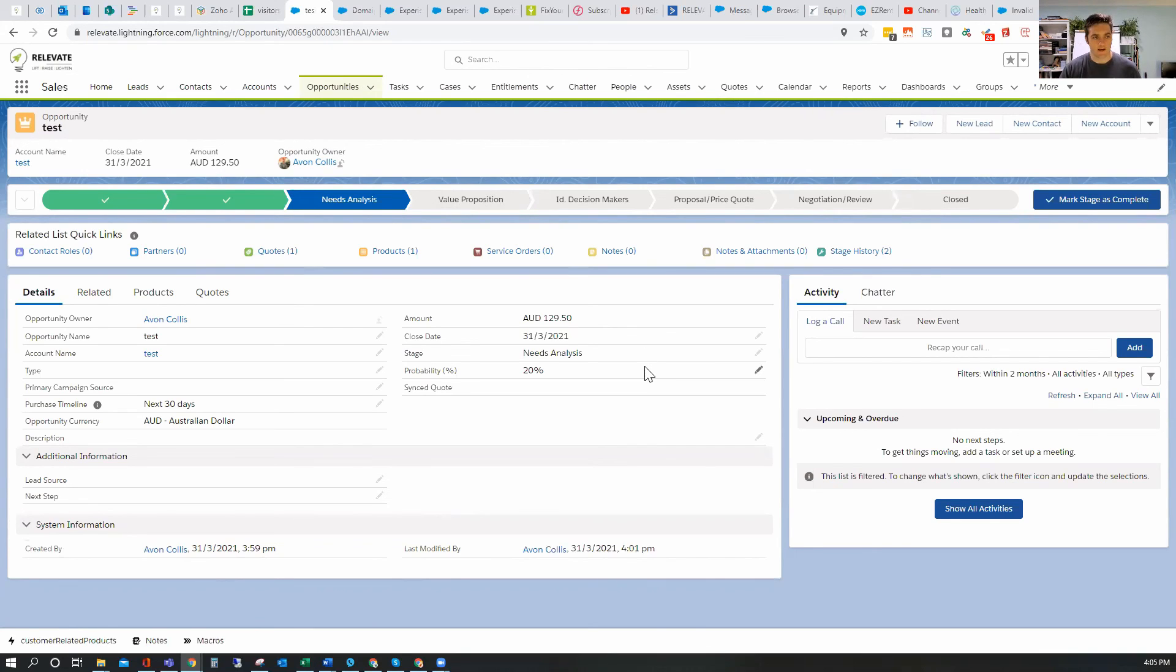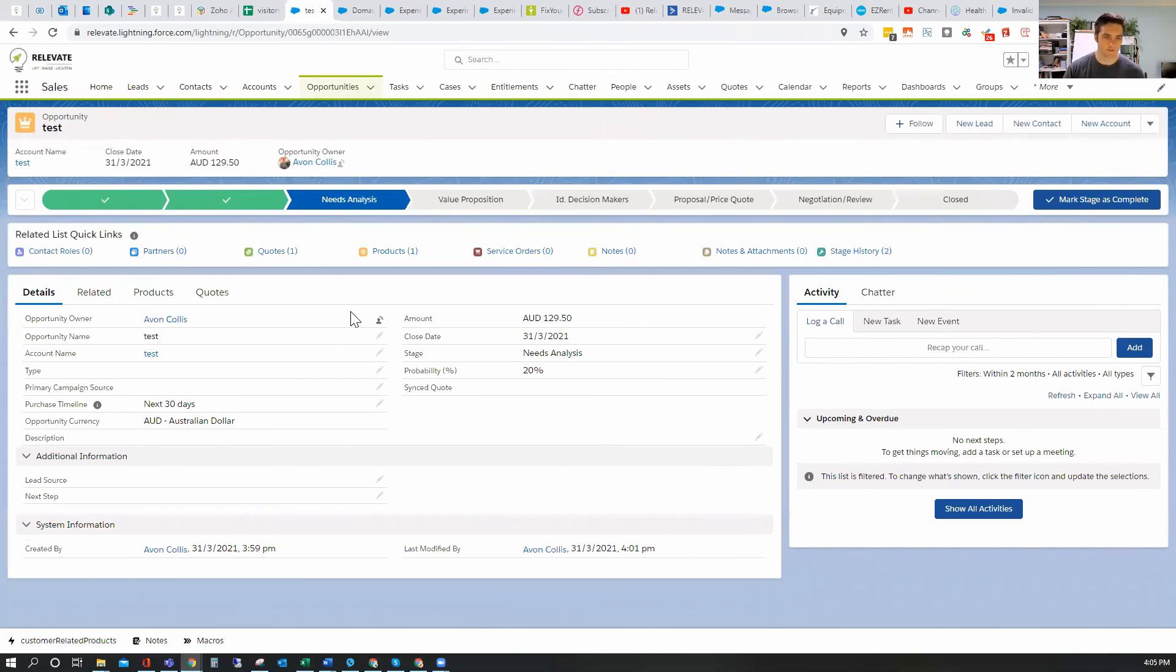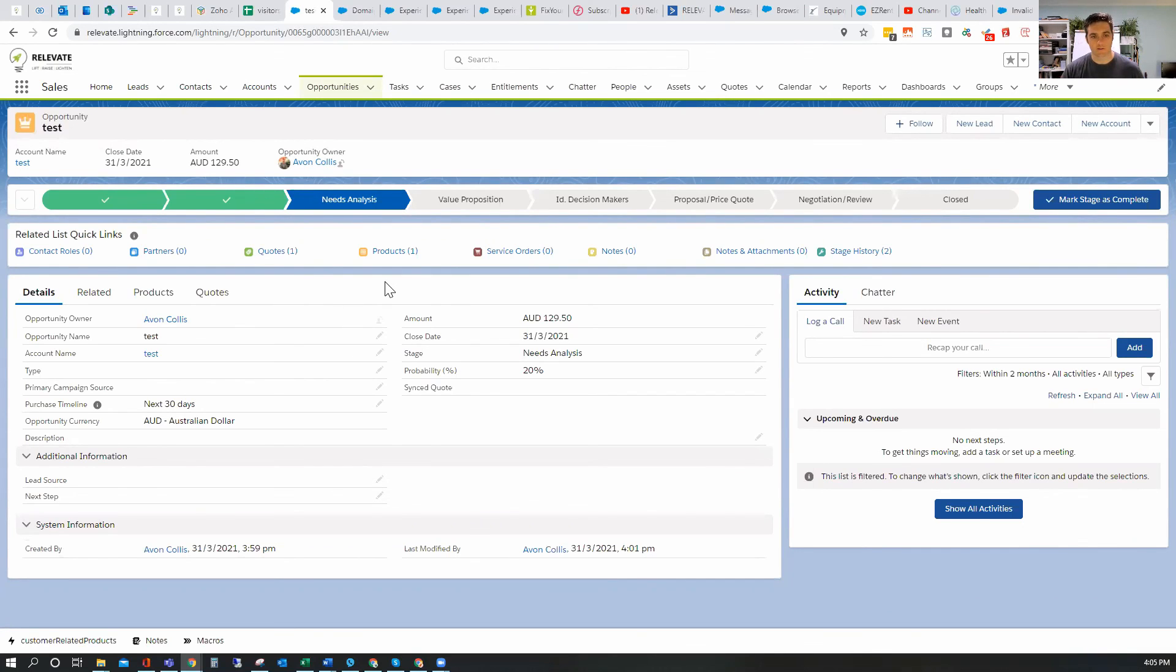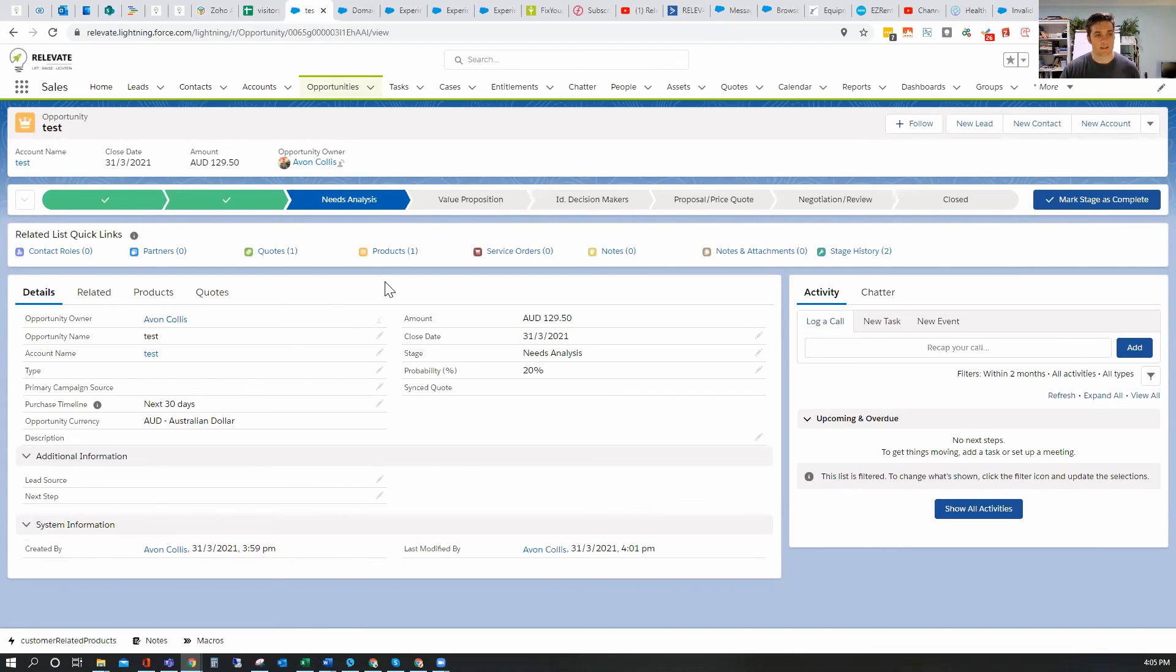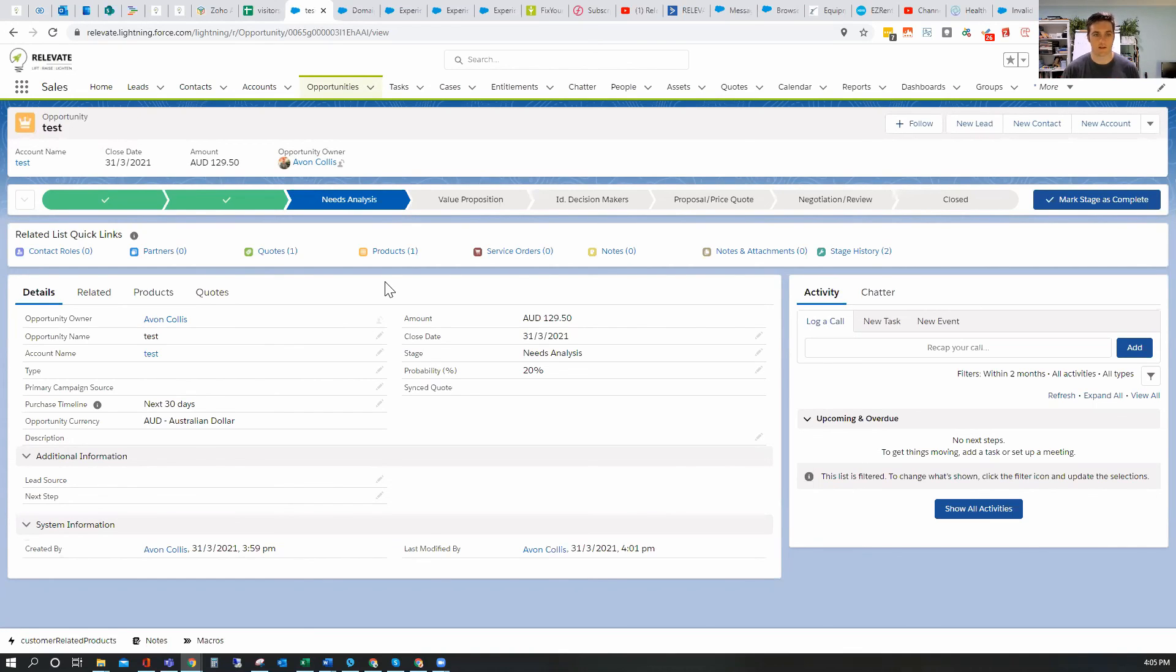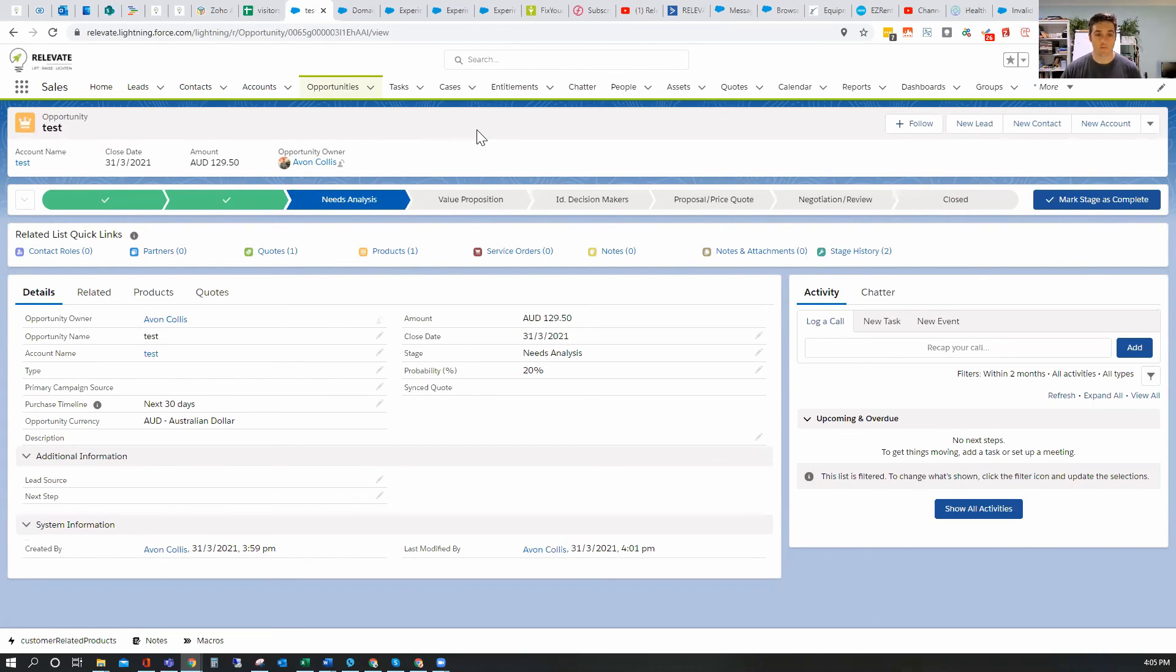Anyway, that is creating a product, adding it to an opportunity, and just sort of seeing how the product price book quote relationship works. So if you have any questions, you can always put something in the comments, or if you have any additional comments, or you have any other questions, you can always jump on our community at community.relevate.com.au, and we will answer in the forum. Other than that, thank you very much for watching.